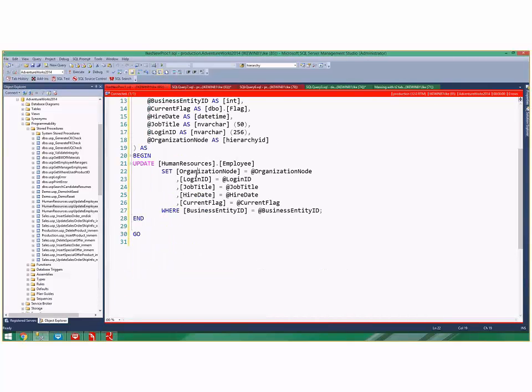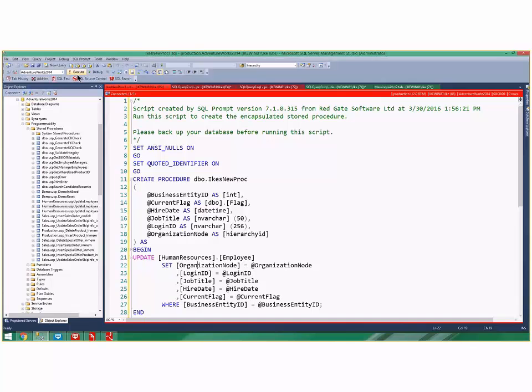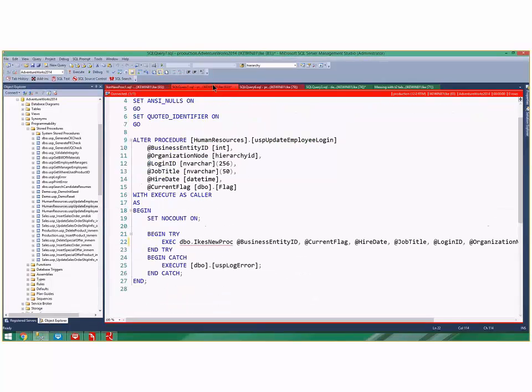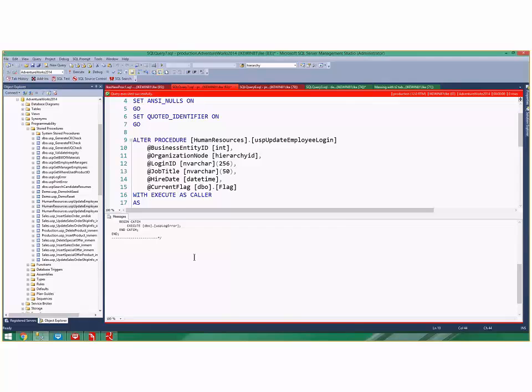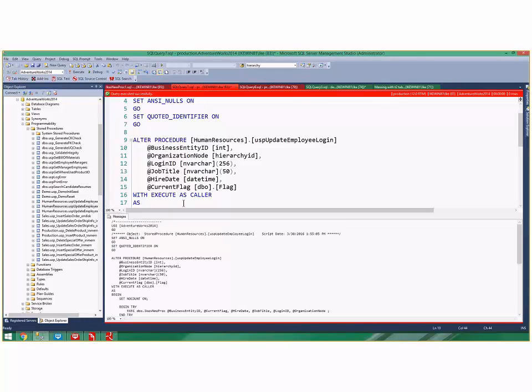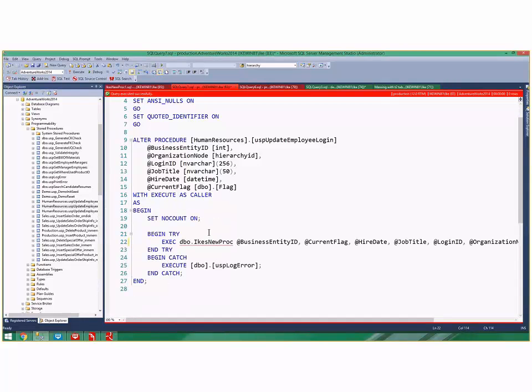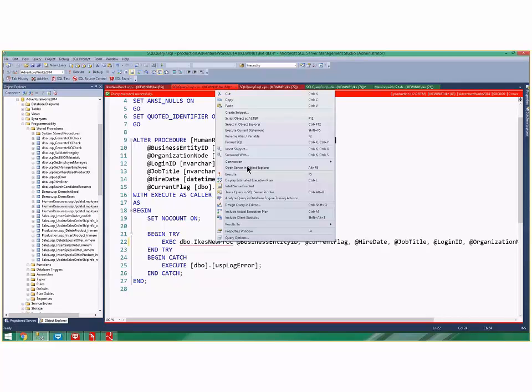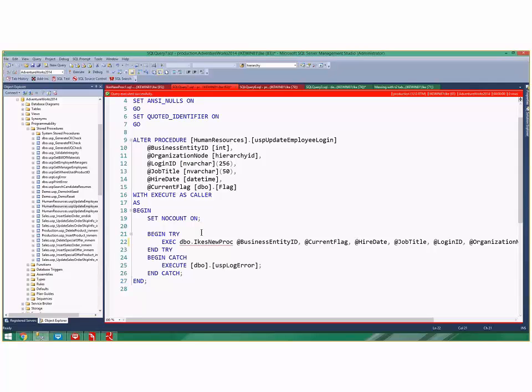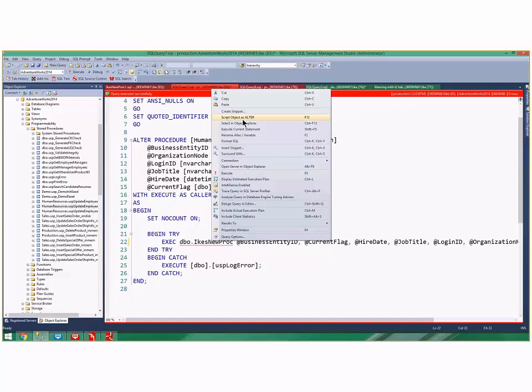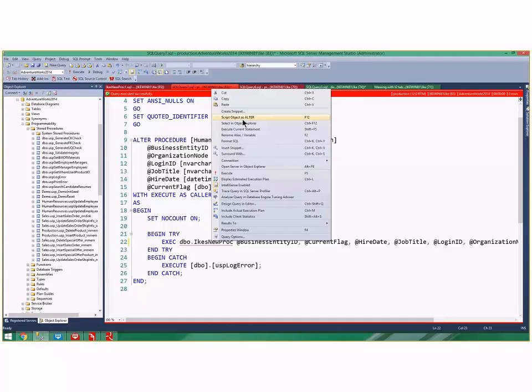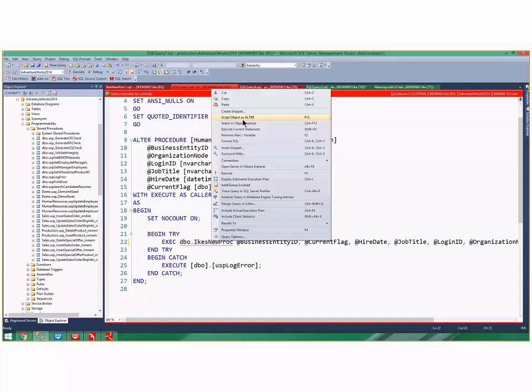In addition to that, let's create this one and execute that—it works. If I right-click on IkesNewProc, I can script... This is cool. I see a procedure called in here, I don't know what it does. I can right-click and say 'Script Object as Alter' or F12. You remember in Visual Studio when I want to go to definition, that's also F12. SQL Prompt is using a lot of the keystrokes we use in other languages so developers who are comfortable in Visual Studio can operate here.